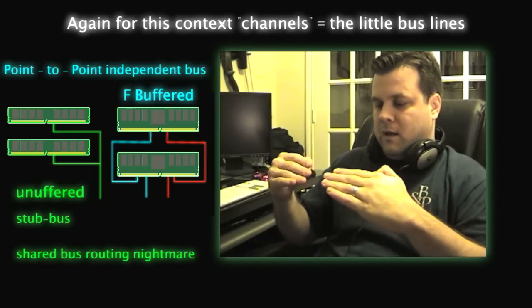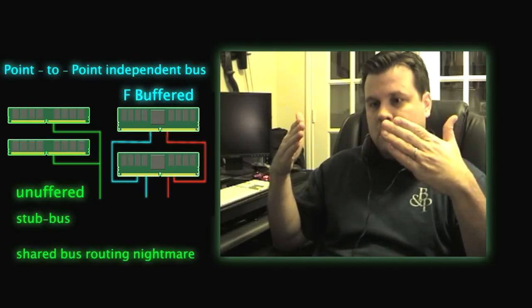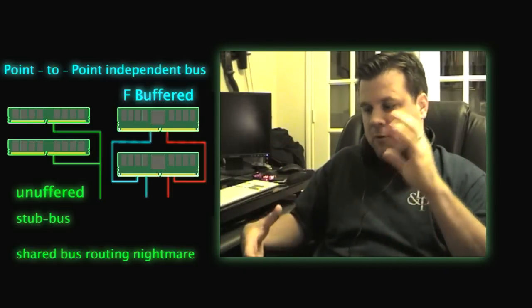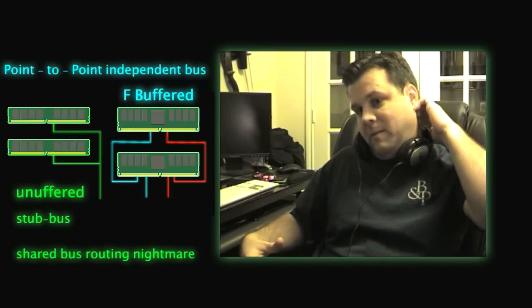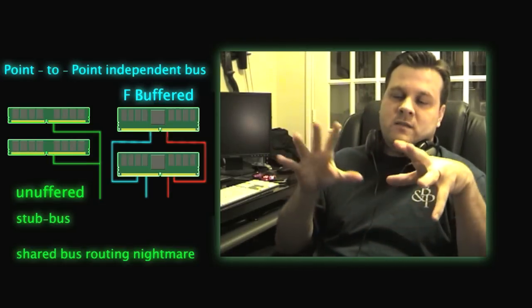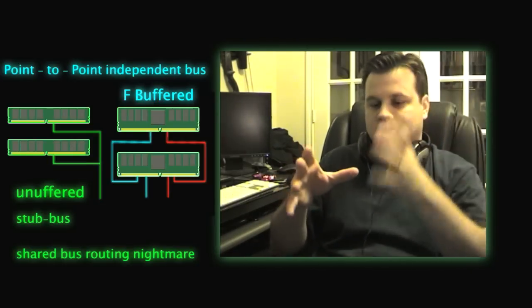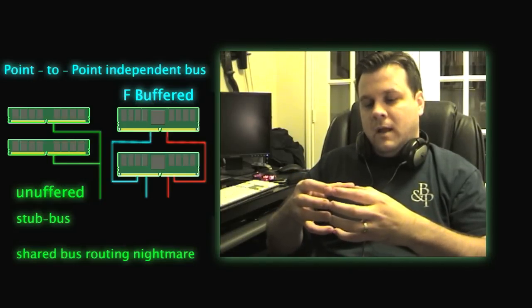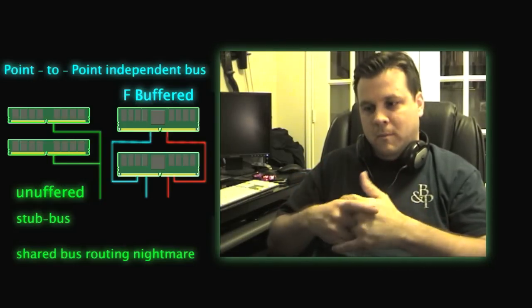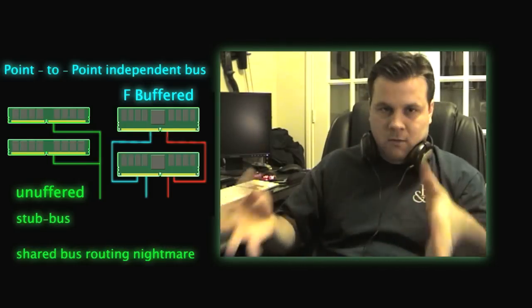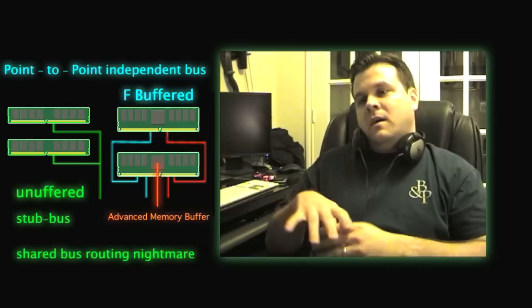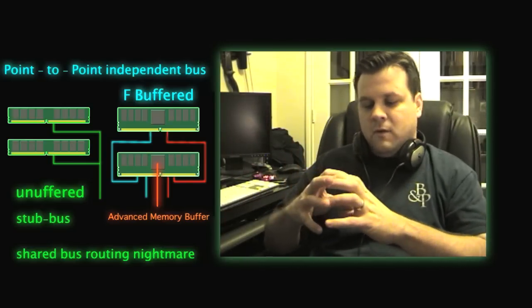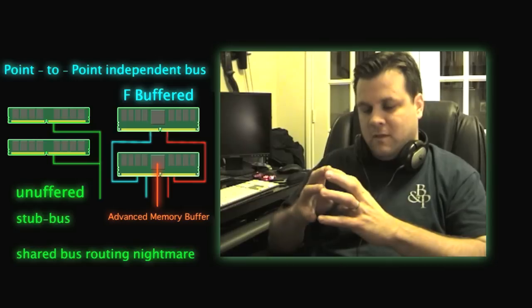What do these buffers do? They buffer the read and write requests coming in for signal integrity so that the memory controller doesn't have to do as much. Basically, at least on the registered side, the signal integrity for all buses having equal transmission back and forth is met, and therefore you don't have as many errors, misses, and so on.